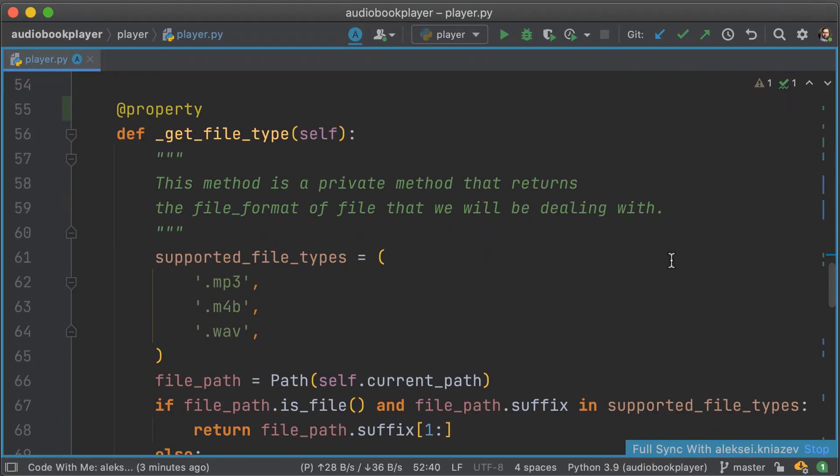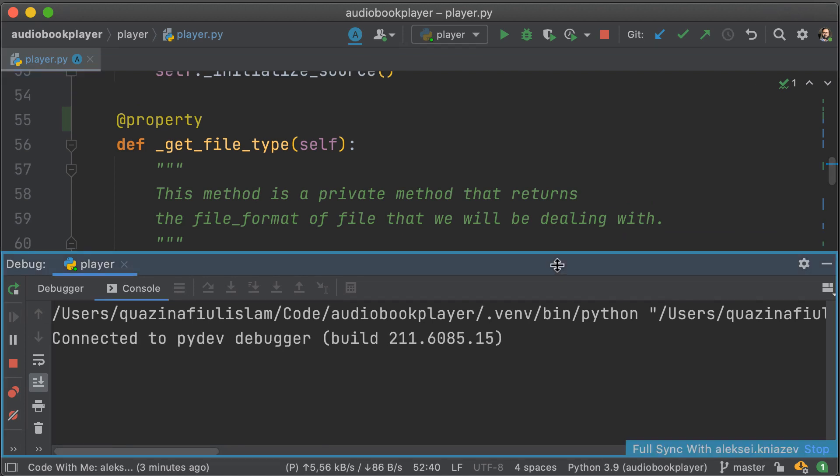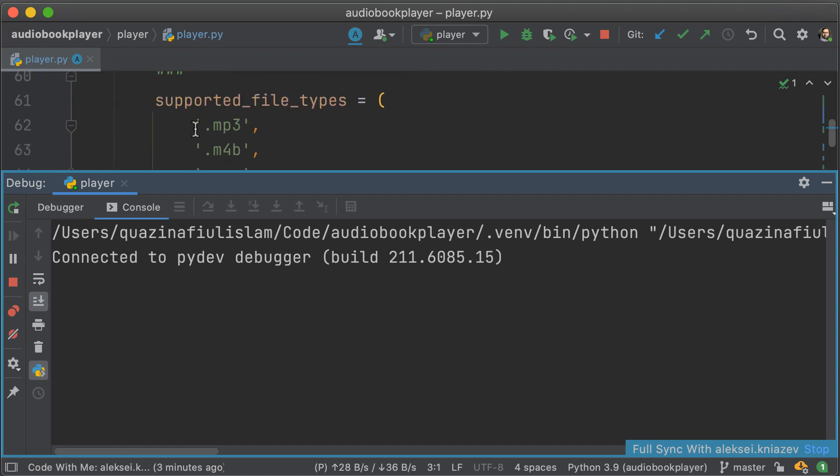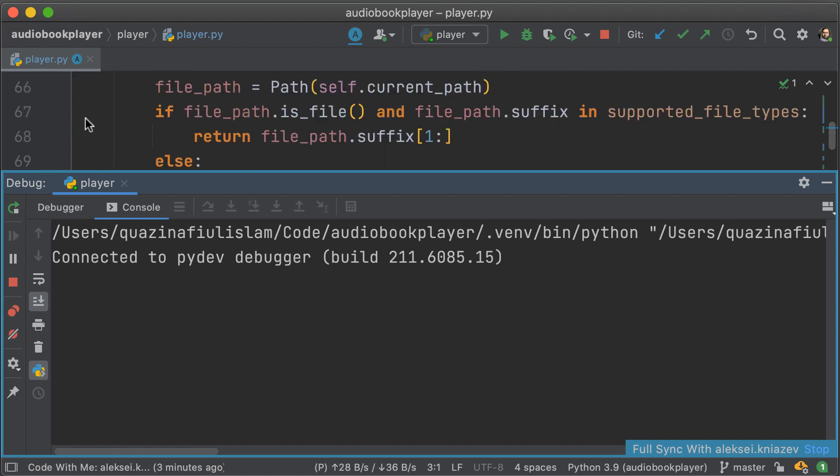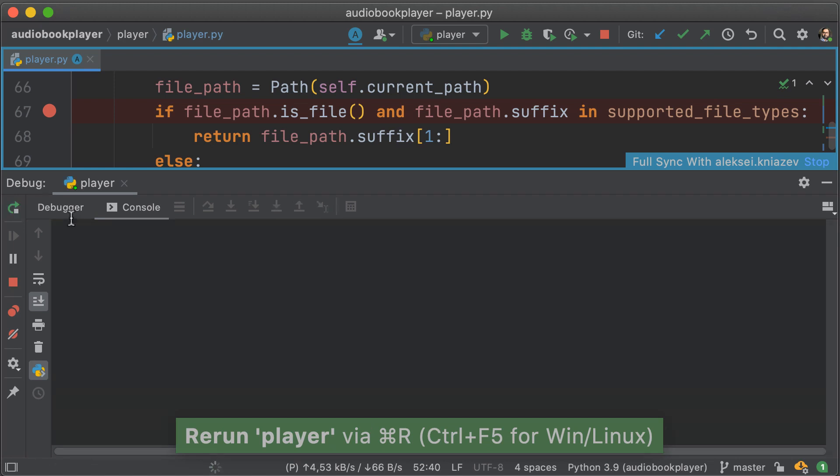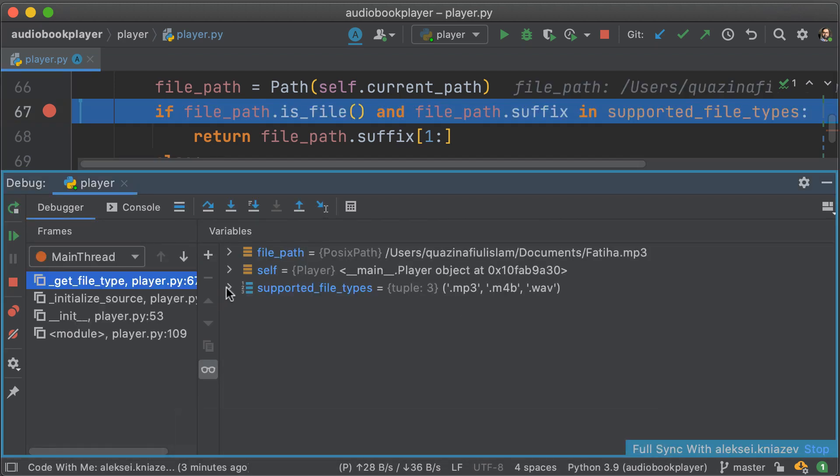Another thing to note is that in a Code With Me session, you're not limited to just code editing. You can also debug together, run together, add breakpoints and whatnot together. And when the debugger stops, you'll see the same things and you'll be able to inspect the same variables as well.